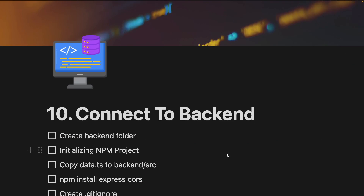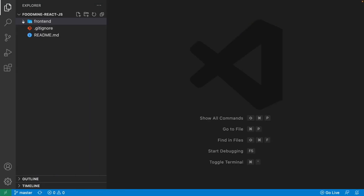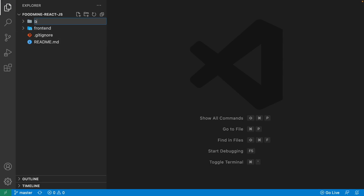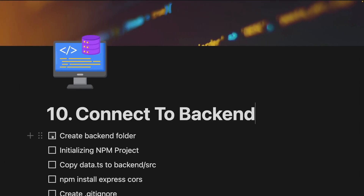The first thing we're going to do is create the back end folder. Go to the code, collapse your front end folder, click on the empty space of the explorer, then click the new folder icon at the top and write 'back end'. The back end folder should be on the same level as the front end folder.